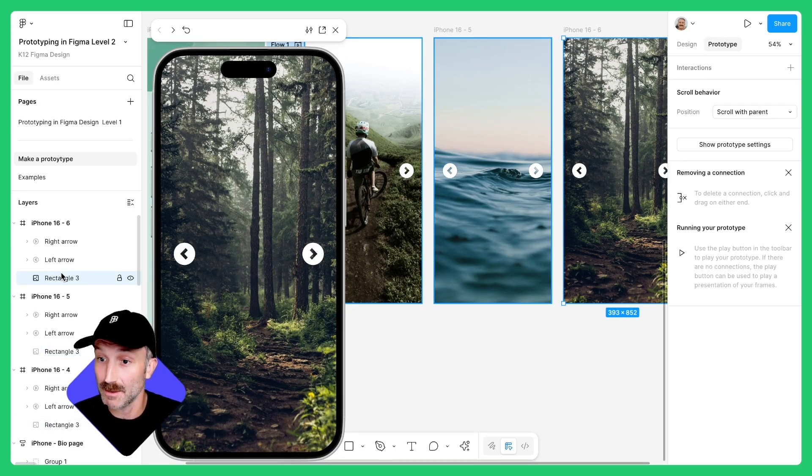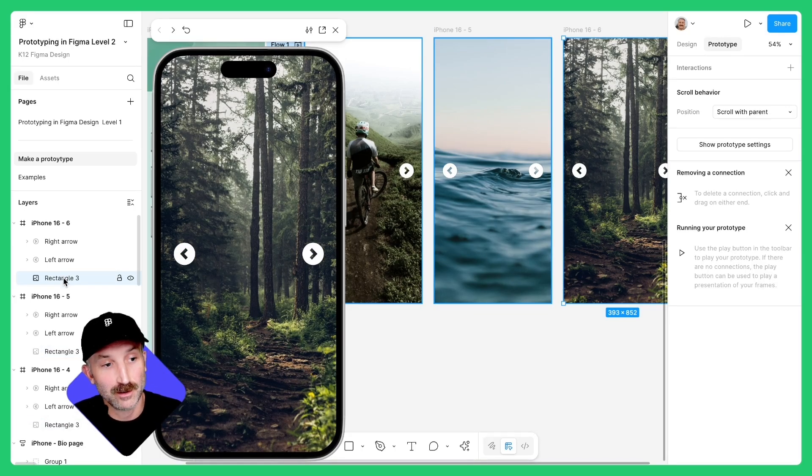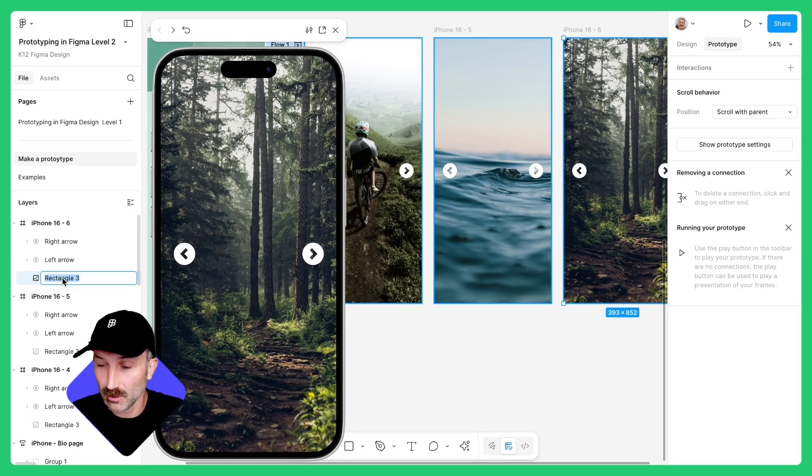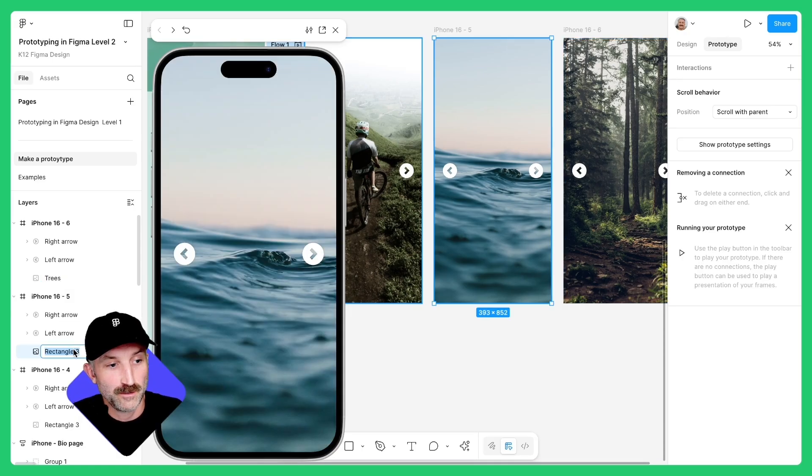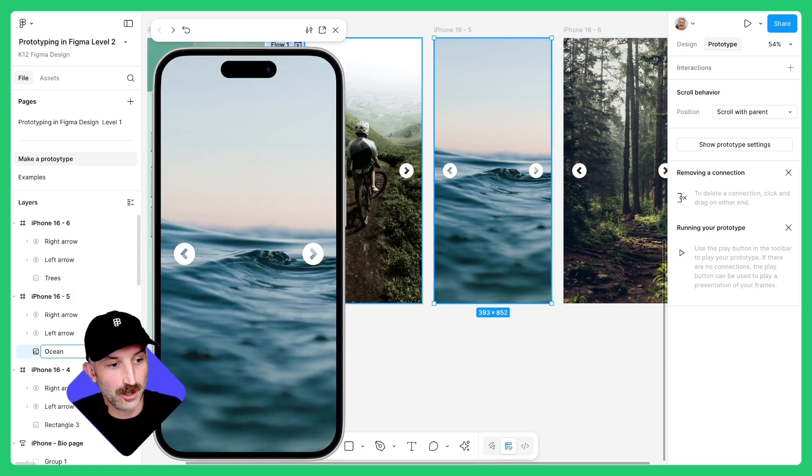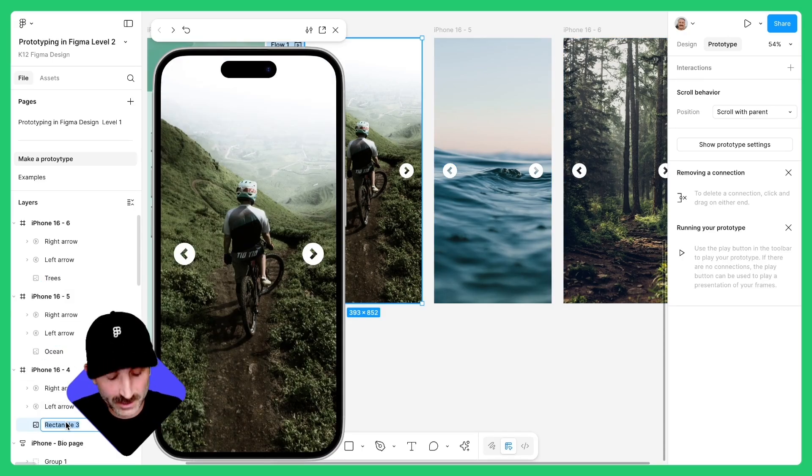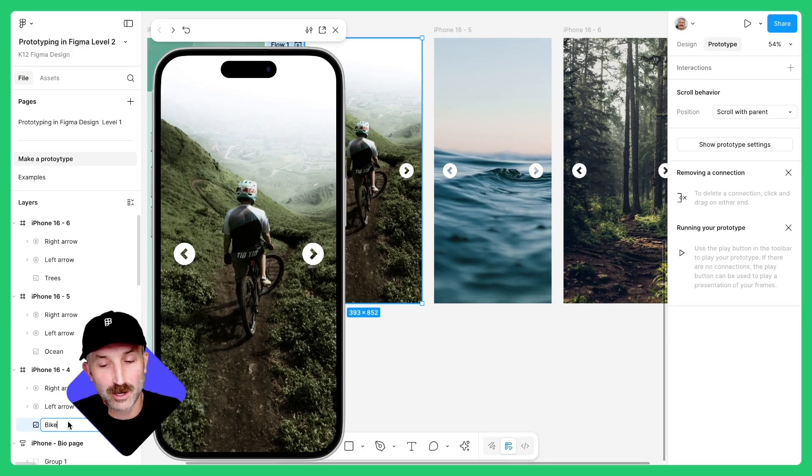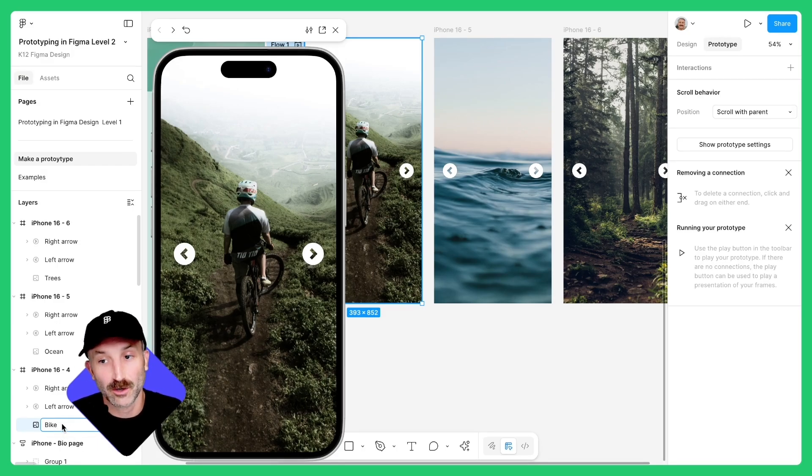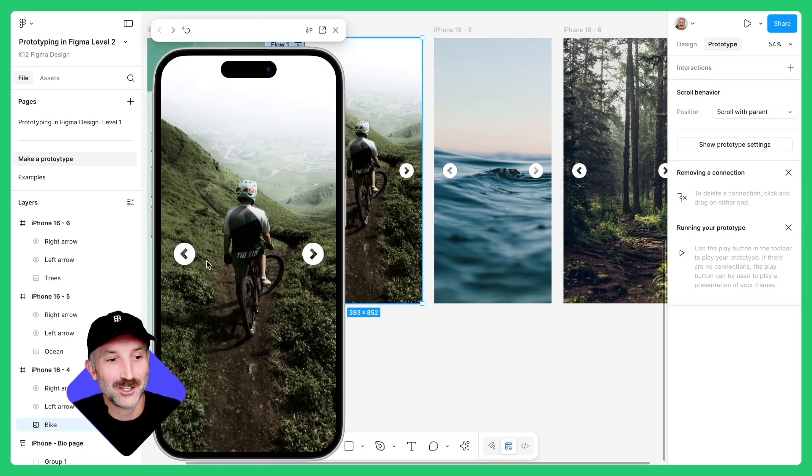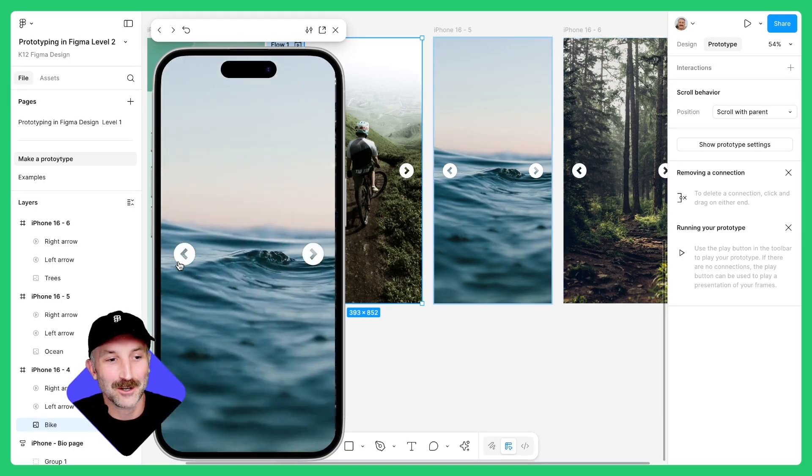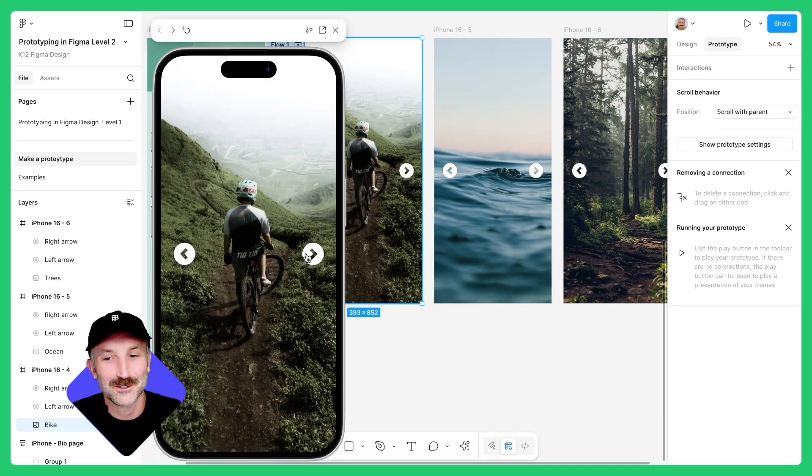We need to rename them something different. For this frame, I'm going to double click into rectangle three and title it trees. For this frame, I'm going to double click and title it ocean. And for this one, I'll title it bike. It doesn't really matter too much what you title your images as long as they're different across the three frames. Now let's go ahead and try this animation and things are looking really smooth.